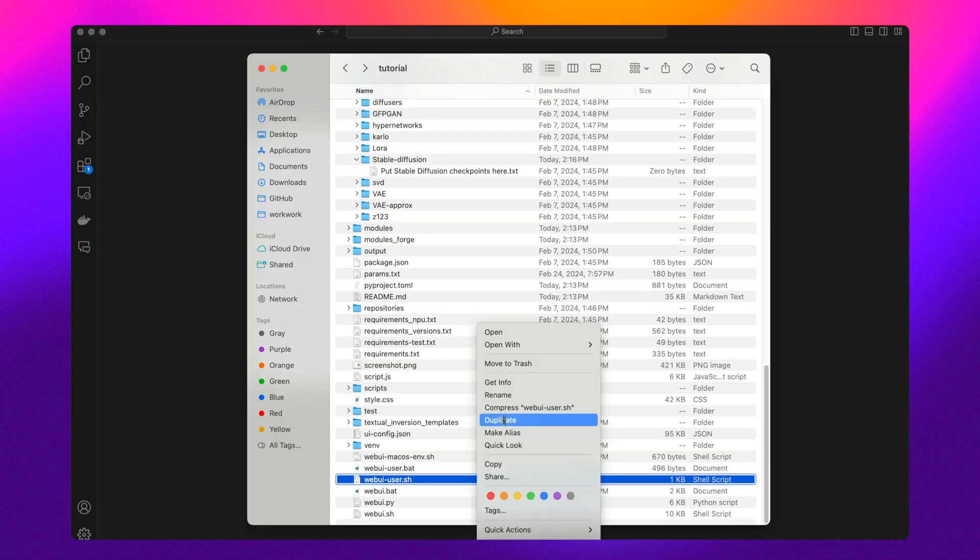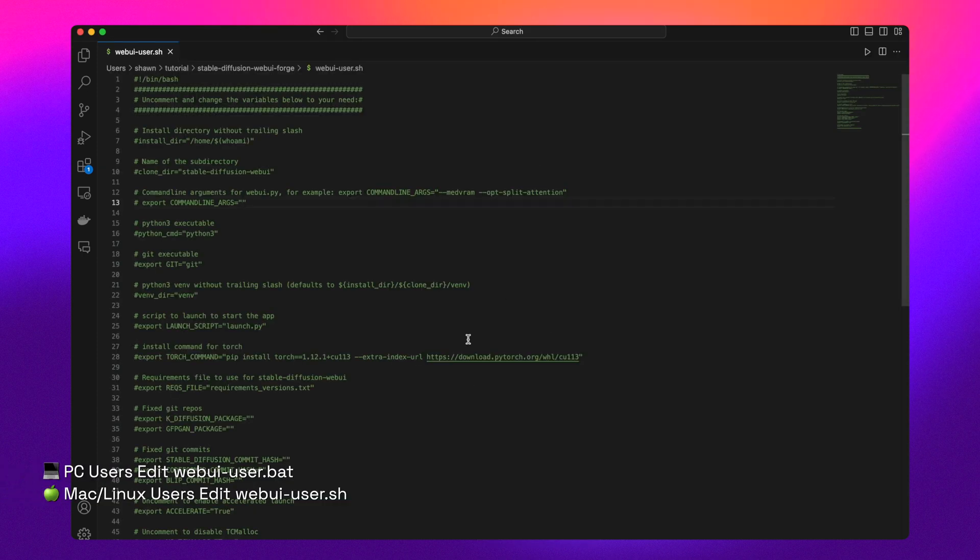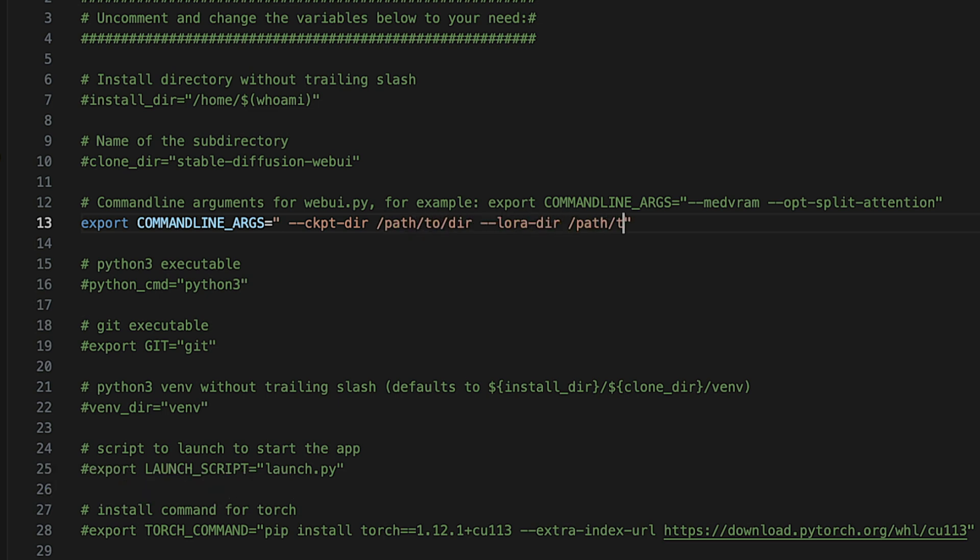To use command line arguments within either of these applications, just open up the web UI user file and set them there. Then you'll just want to make sure that you restart the application for the changes to take effect.